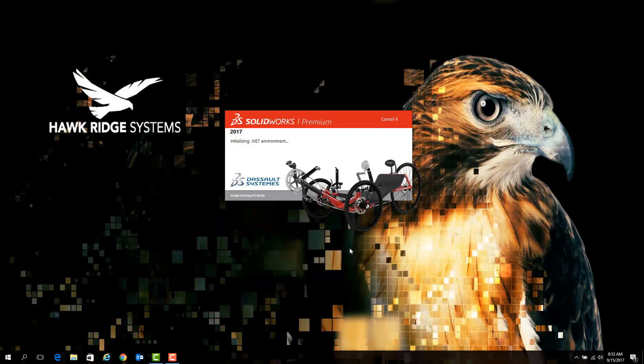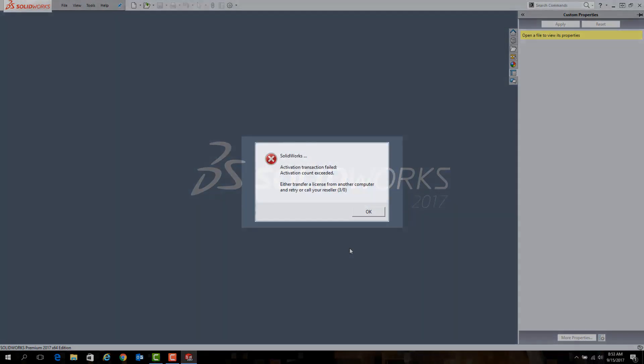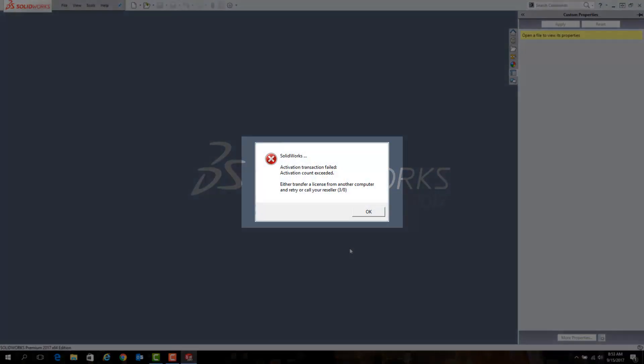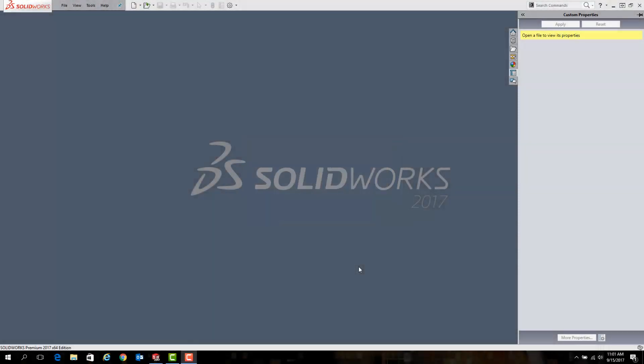One issue that can occur during the reactivation process is the error pictured here that states the activation count of your license has been exceeded. This error indicates that the license is currently active on another machine, and that it must be transferred away from that machine before you are able to activate the software on a new PC.